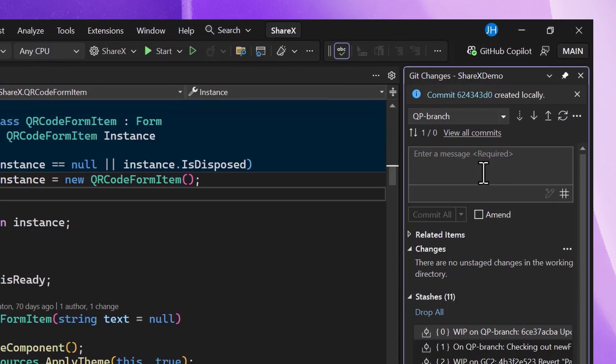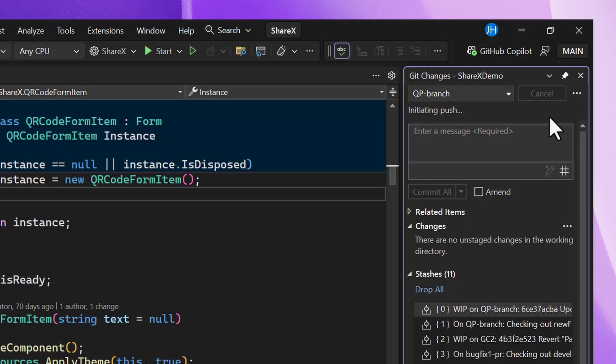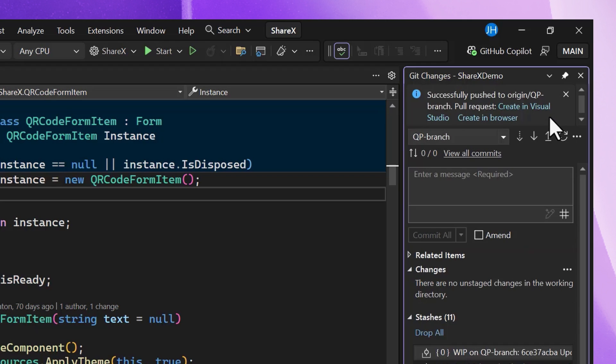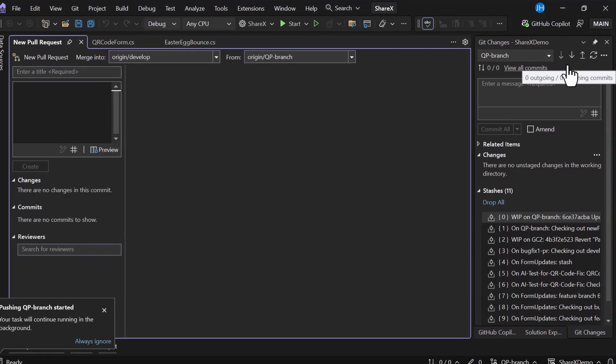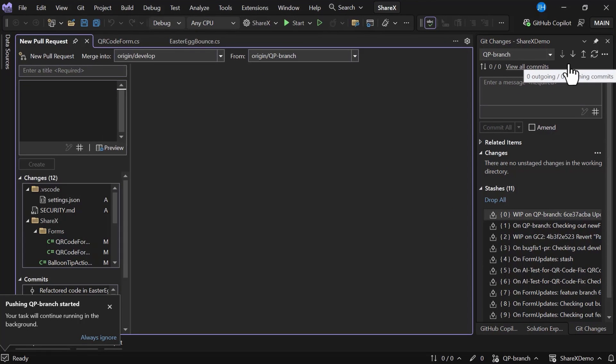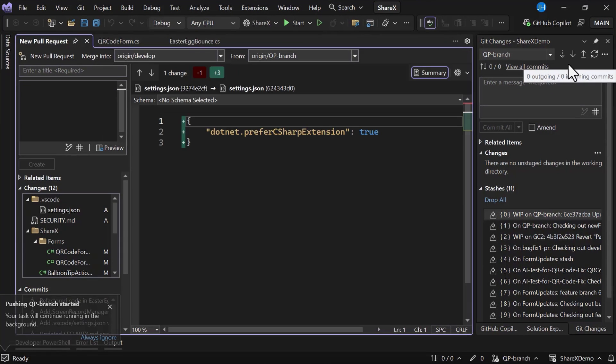I'm using Visual Studio to commit and push my latest code changes to the team repo. In fact, I'm ready to create a pull request. And of course, we can now complete this entire workflow within the IDE.